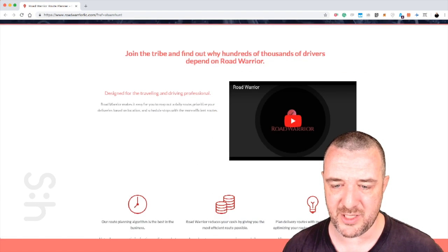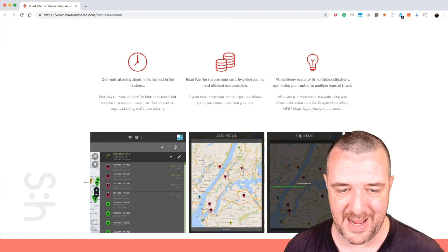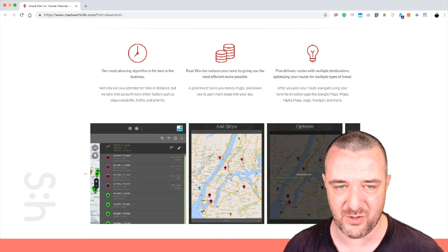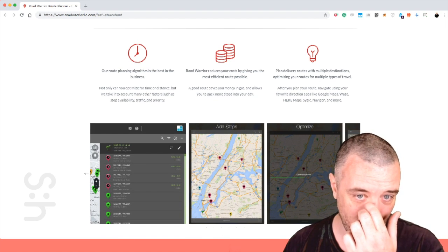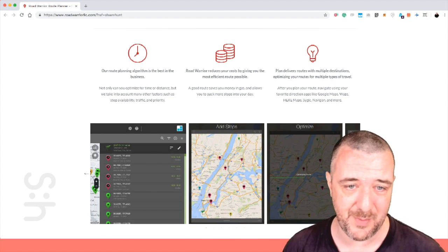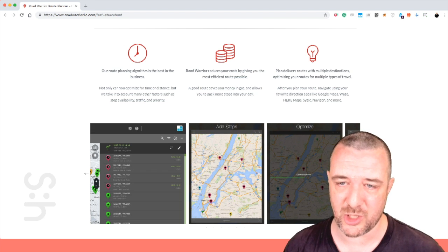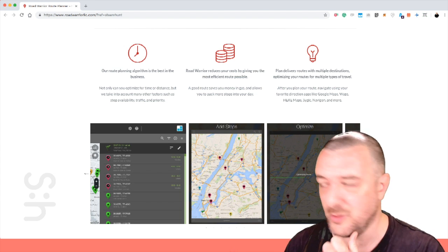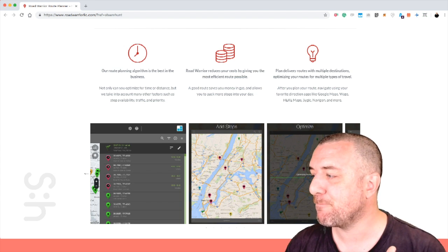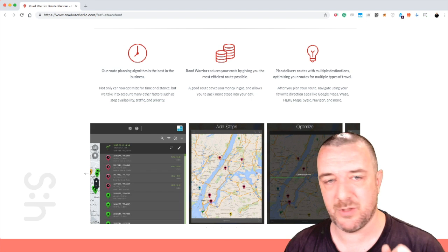I've never heard of this before. It's quite rare for me to come across an app that I've not seen before. This looks really cool. Our route planning algorithm is the best in the business, reducing your cost by giving the most efficient route possible. One of the things we want to do, especially...